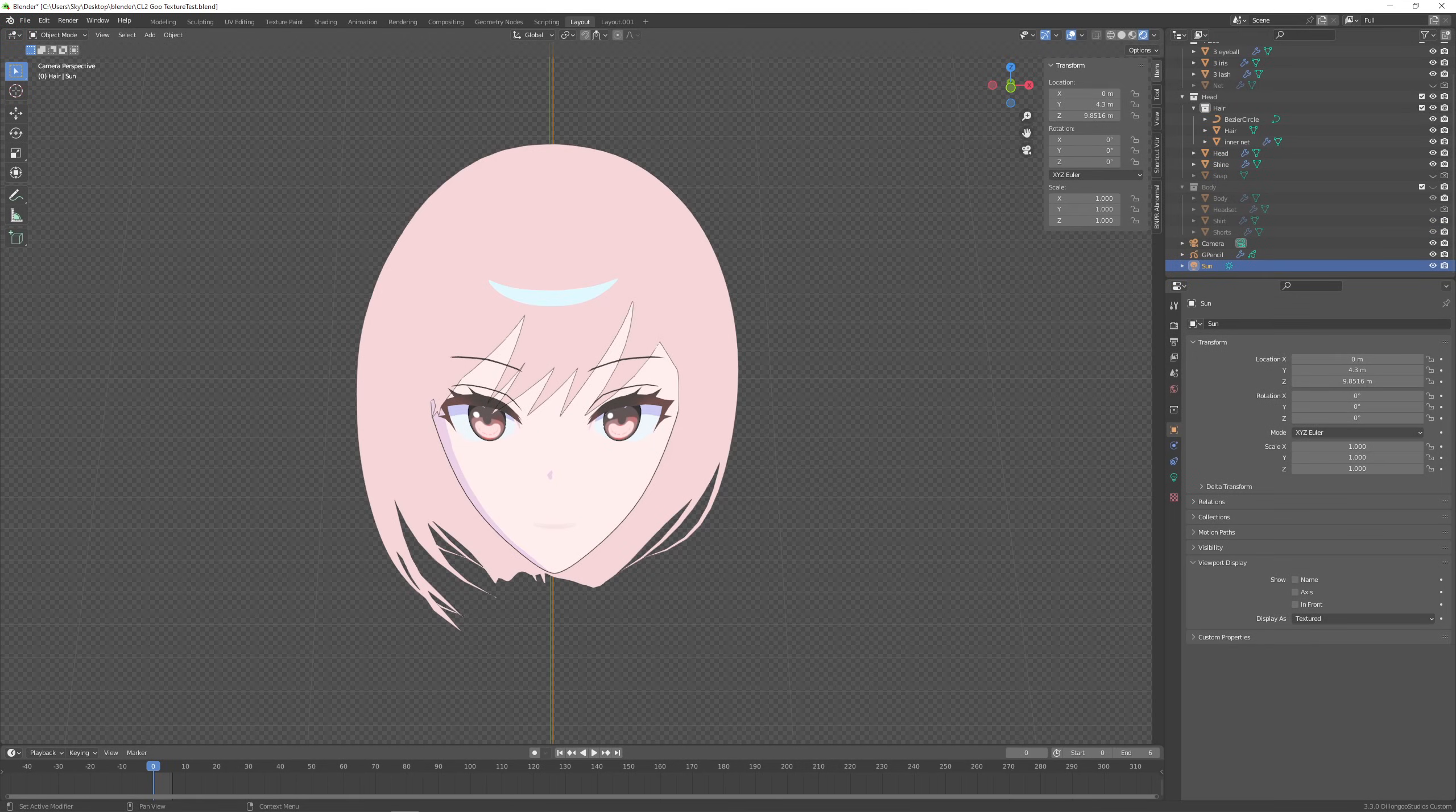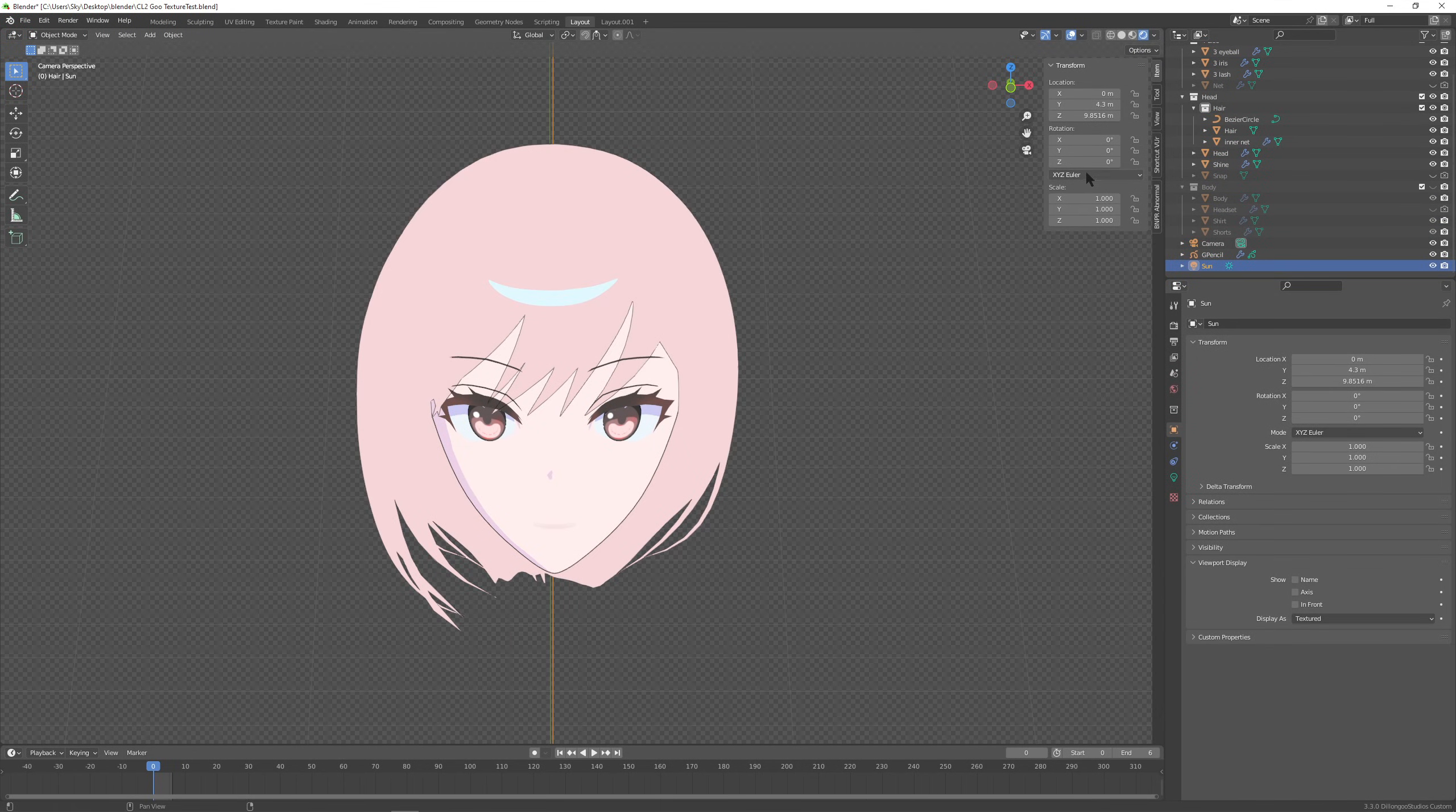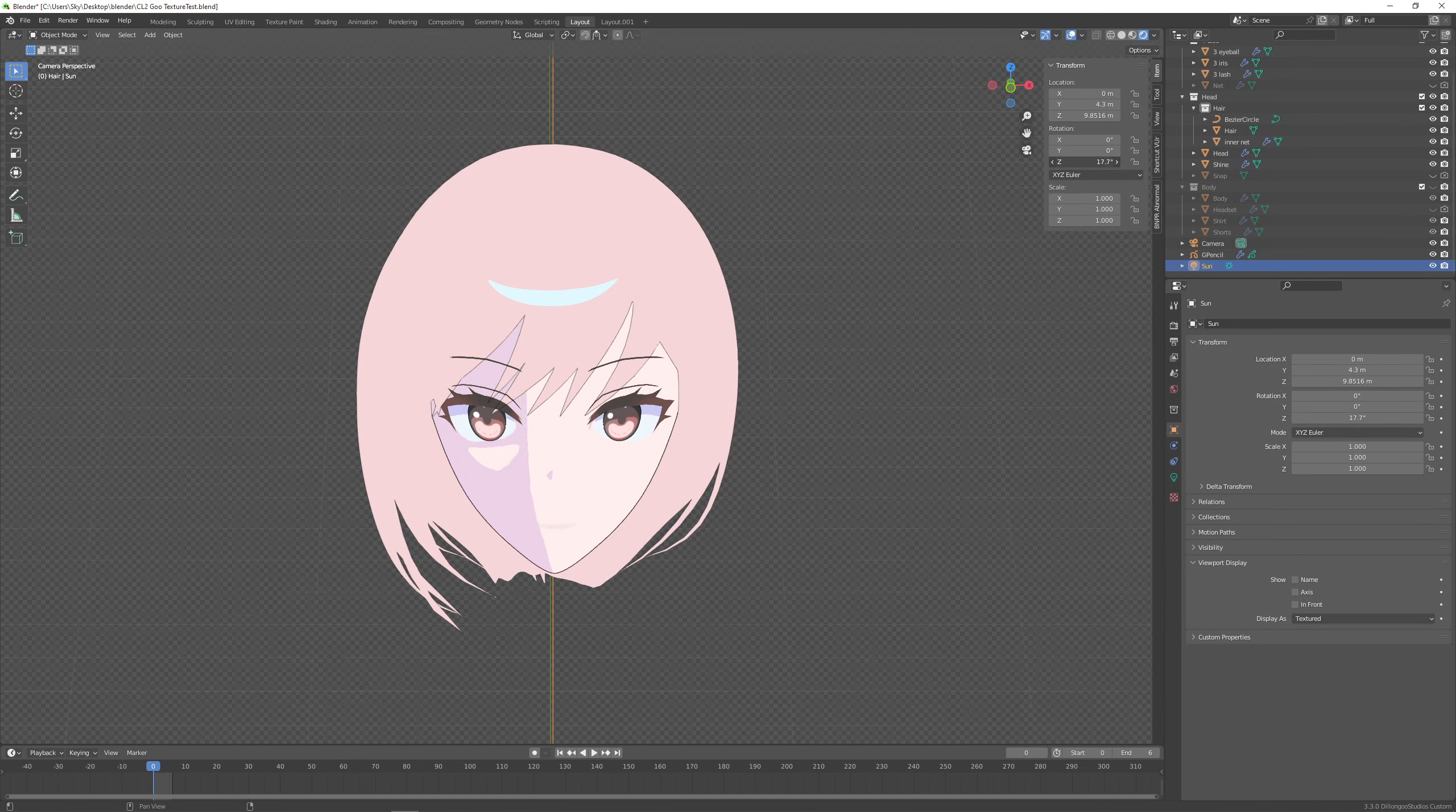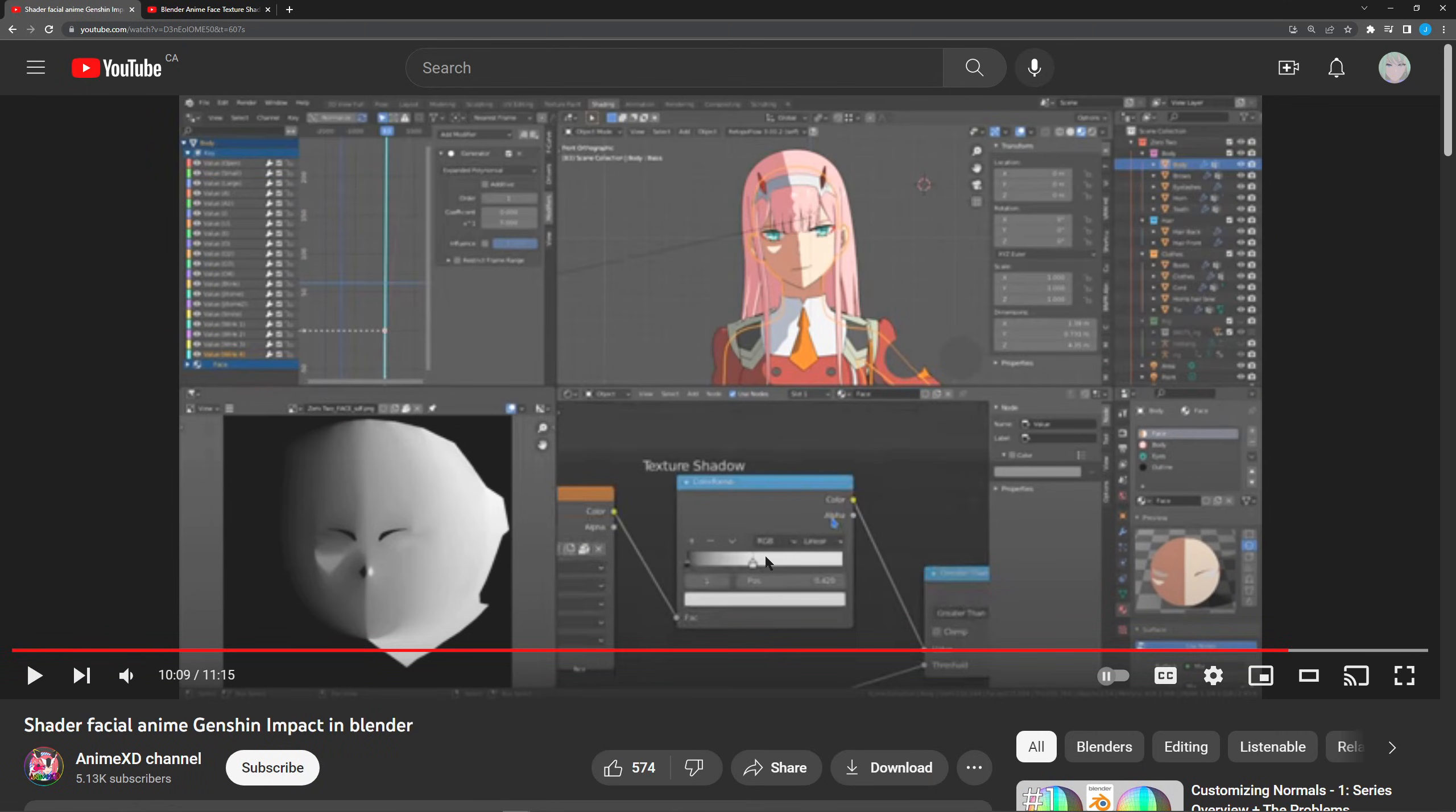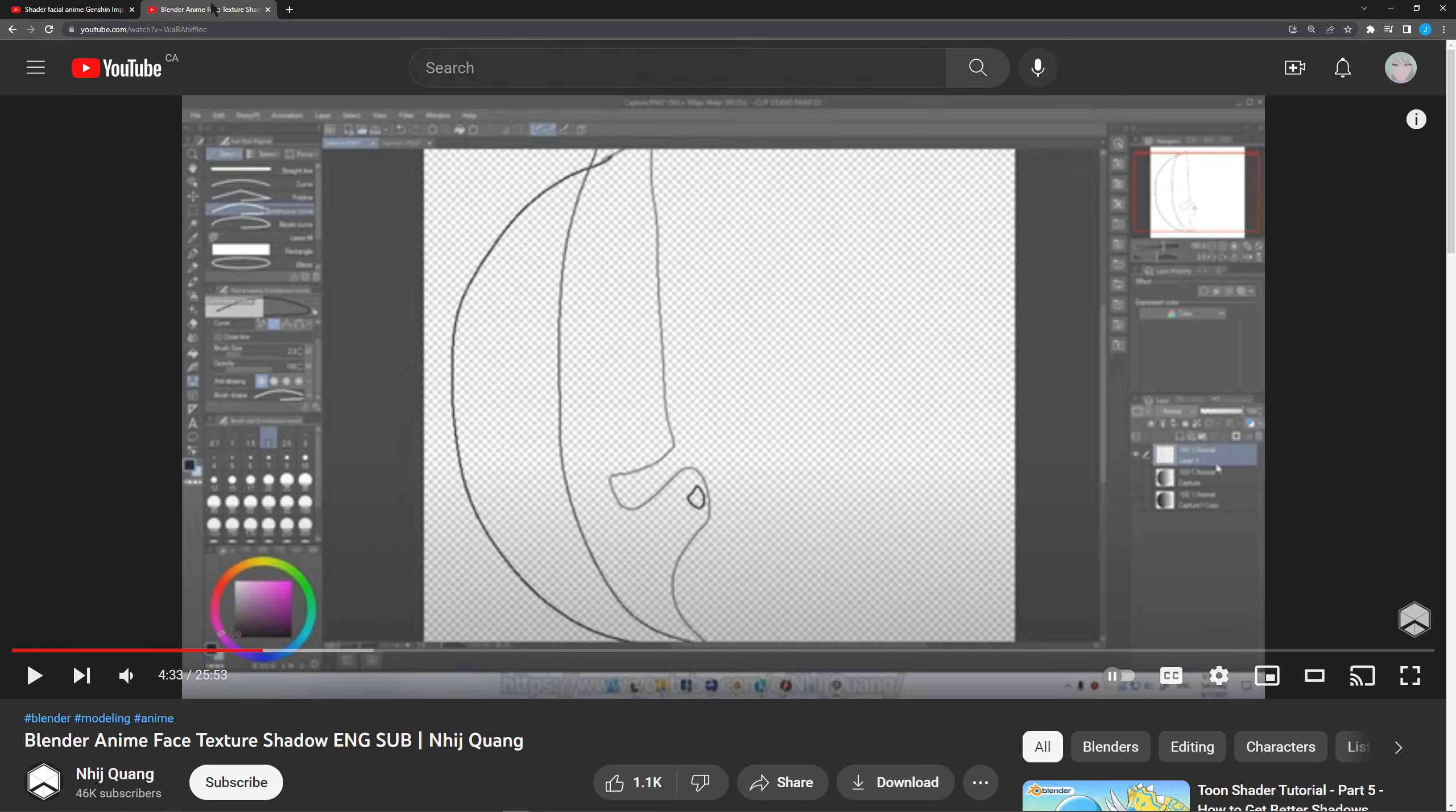What's going on everyone, this is my preferred method of creating clean shadows on anime styled faces because of course we don't want something that looks like this.